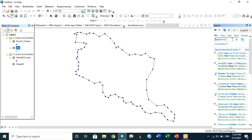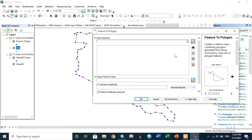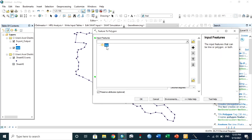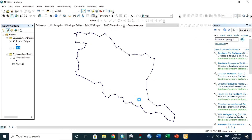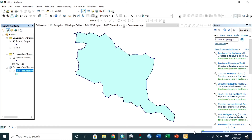To fill the line, search for Feature to Polygon. And it's done now.